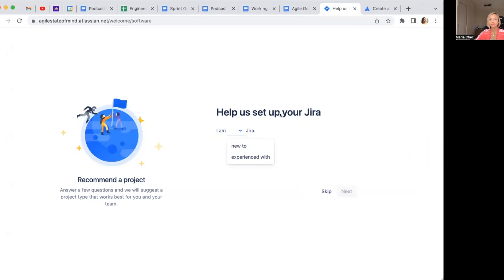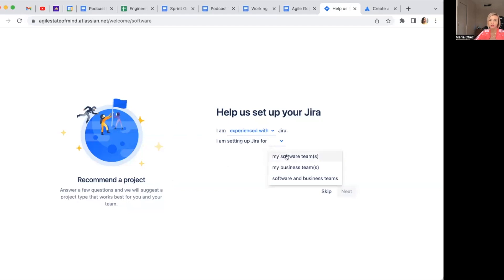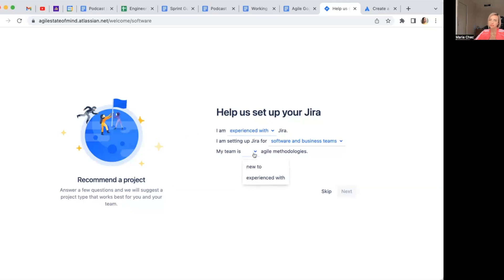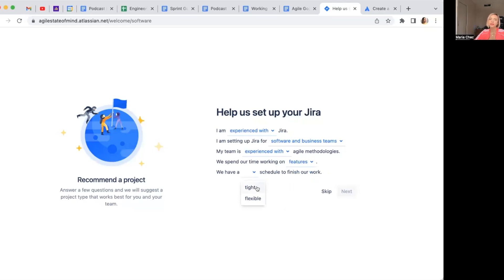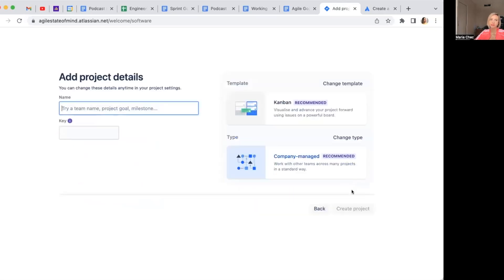Let's see if the free personal Jira is the same as the company one. As you can see, I signed up and registered with my Gmail today. I open it and I see this — I haven't even created a project yet. It says 'Recommend the project — answer a few questions so we can suggest what works best.' I select that I'm experienced with Jira, setting it up for a software and business team, my team is experienced with agile, we work on features, and we have a flexible schedule.